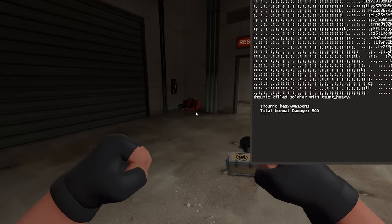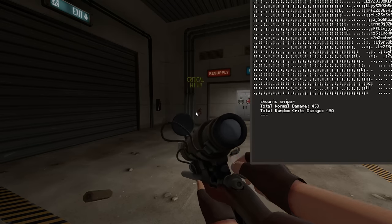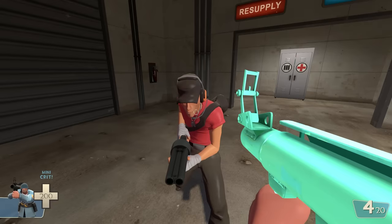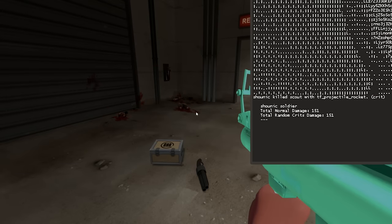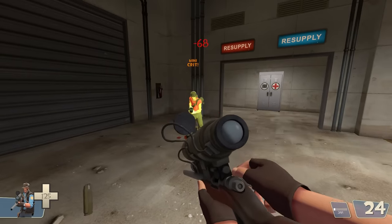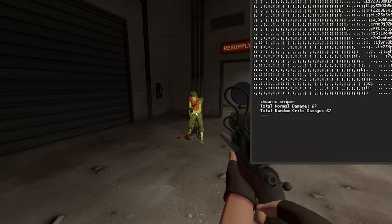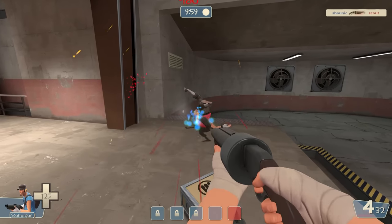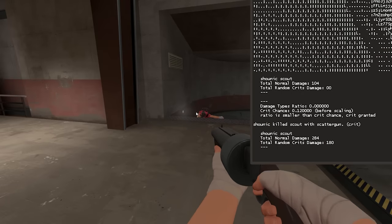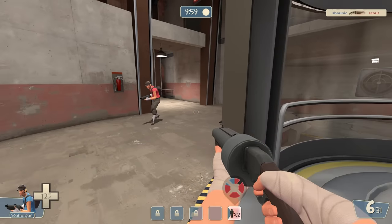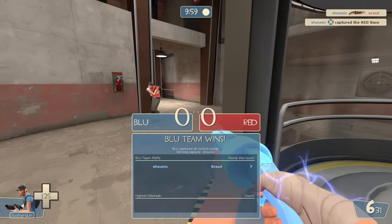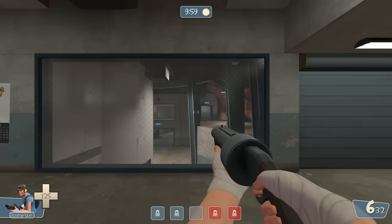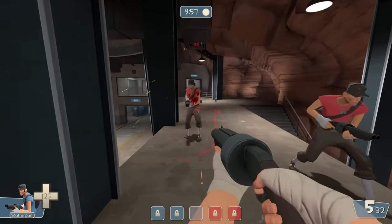And for some reason, damage done with random crits is simply defined as critical damage that's not from the Kritzkrieg, so sniper headshots and minicrits actually count as random crit damage in the calculations. This ratio of normal to random crit damage works on a per round basis. So the game keeps track of your ratio across weapons and classes, only resetting when the round ends and the game resets.